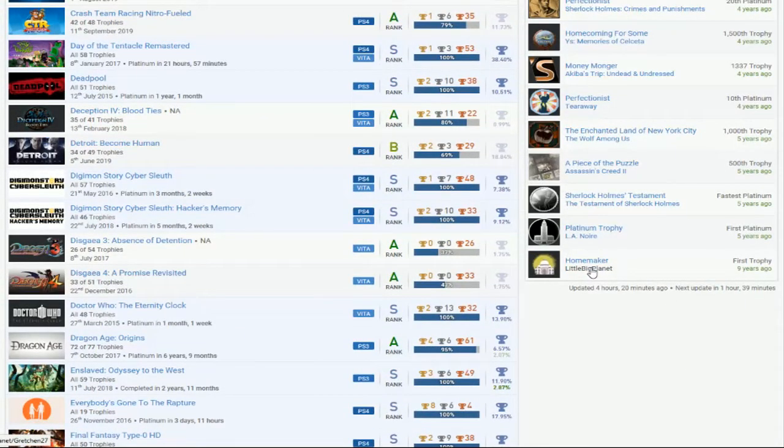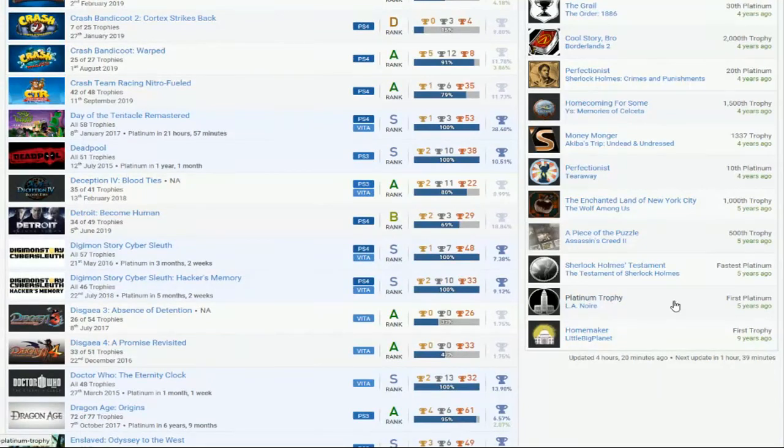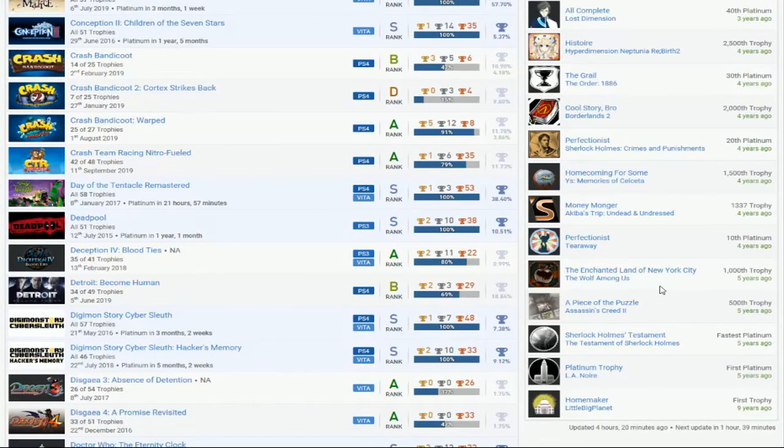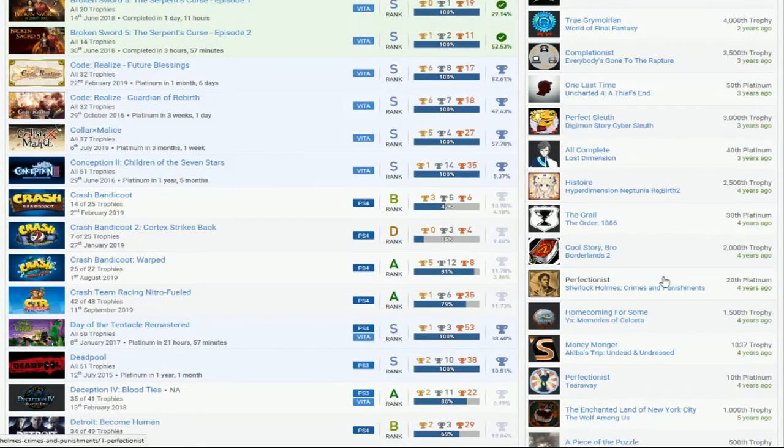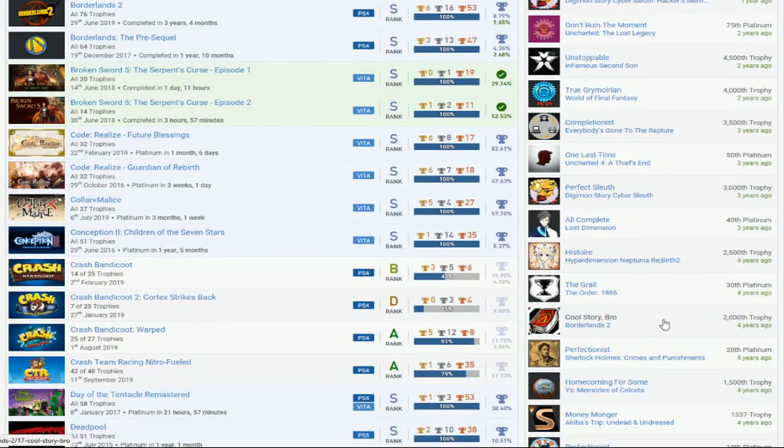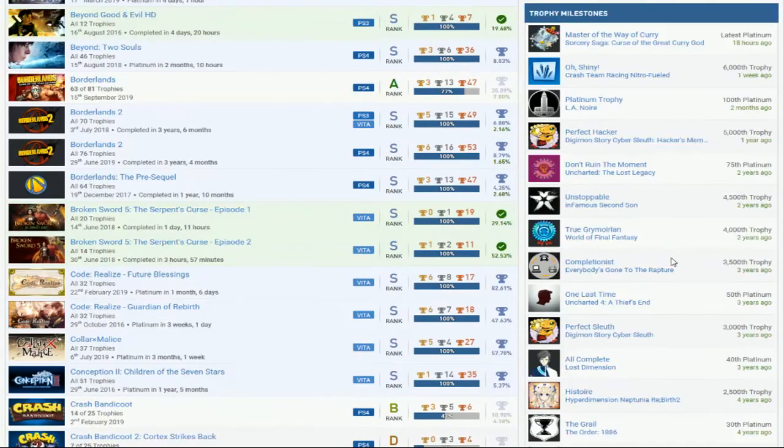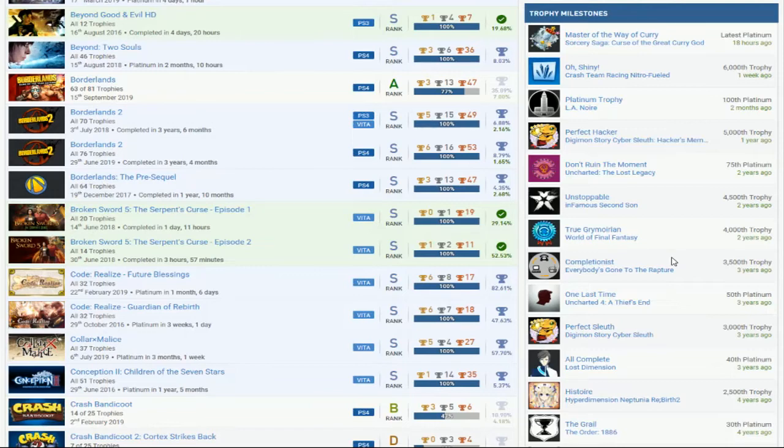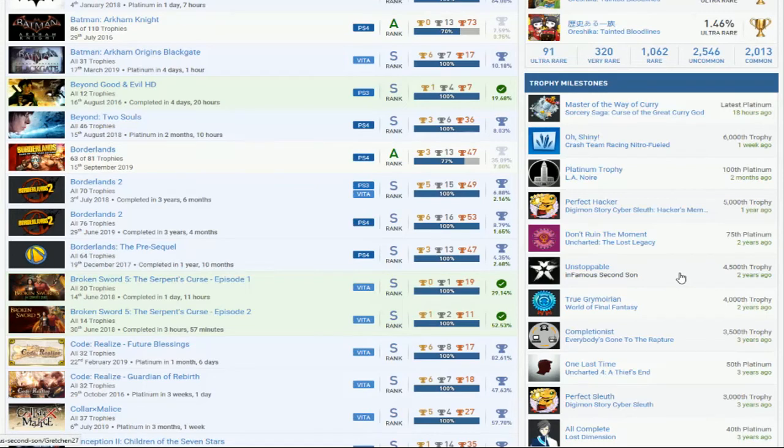Look at that. First trophy is LittleBigPlanet, and you still haven't completed that, so please go and complete LittleBigPlanet. First Platinum LA Noire, that's cool, that's great. The Enchanted Land of New York City, that's your 1,000th trophy. So you're a perfectionist on your 10th Platinum. Nice. Oh look, you're a perfectionist on your 20th Platinum. Nice. Oh, cool story bro. 2,000th trophy, man. Cool story. That was the most fantastic story I've ever fucking watched. He got everything completed on his 40th Platinum. Nice. Oh, what do you know? Now you're a completionist on your 3,500th trophy.